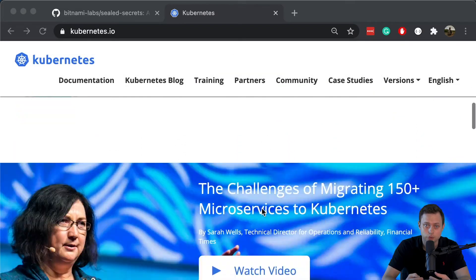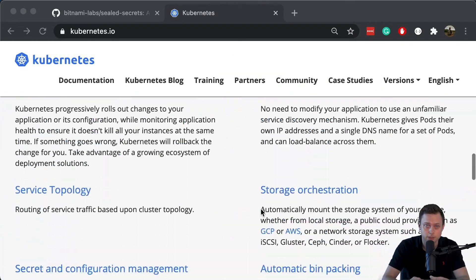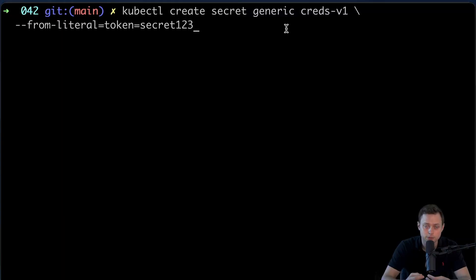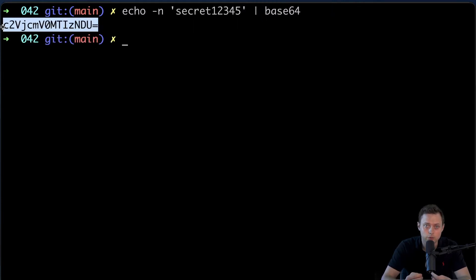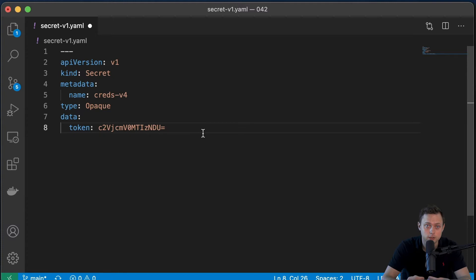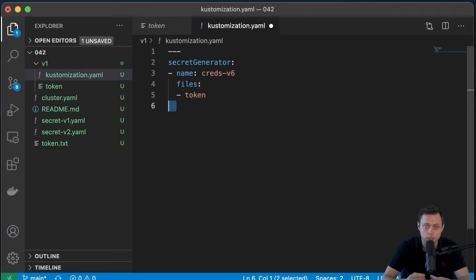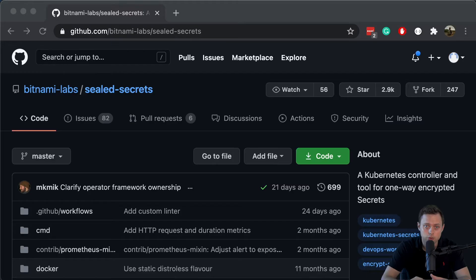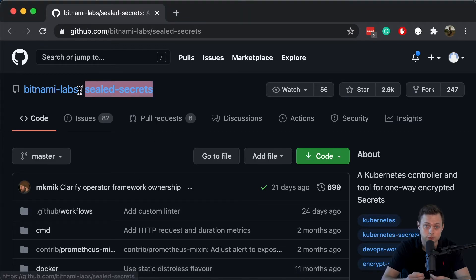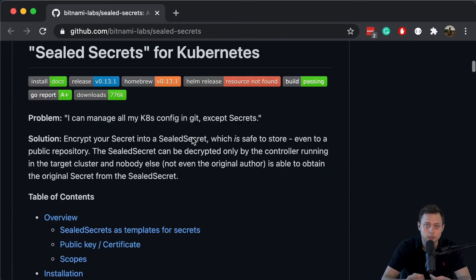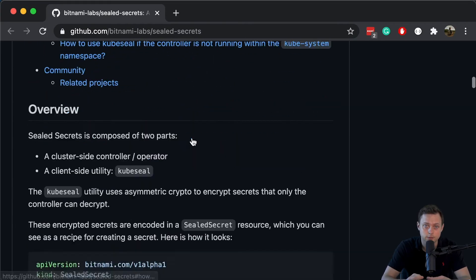Today we're going to talk about how to create Kubernetes secrets. First, we will use kubectl directly to create secrets. Then we will use Kubernetes configuration files, and finally I will show you how to use Kustomize to generate and apply secrets. Also in the next videos, I will show you how to use sealed secrets from Bitnami to encrypt and store your secrets in Git.